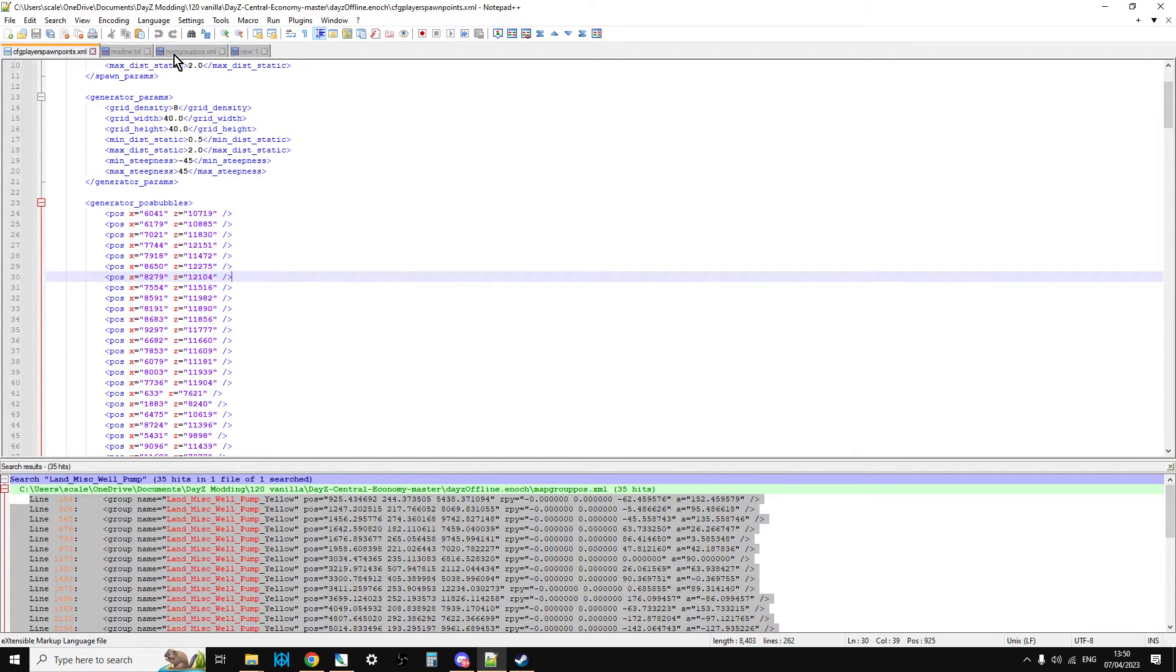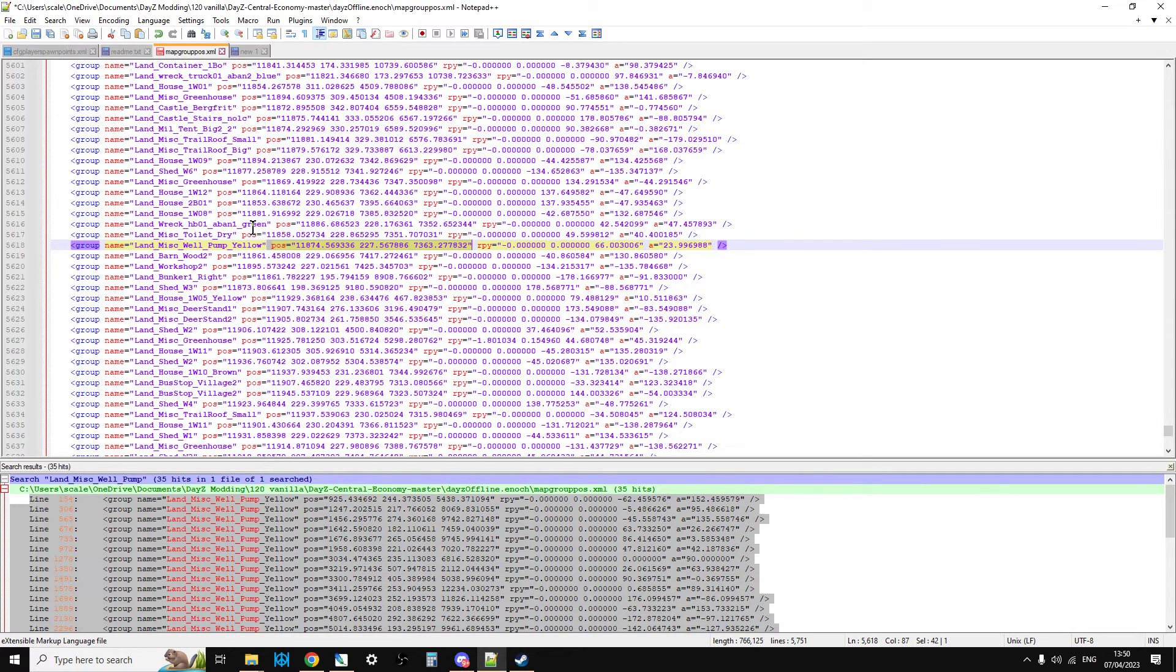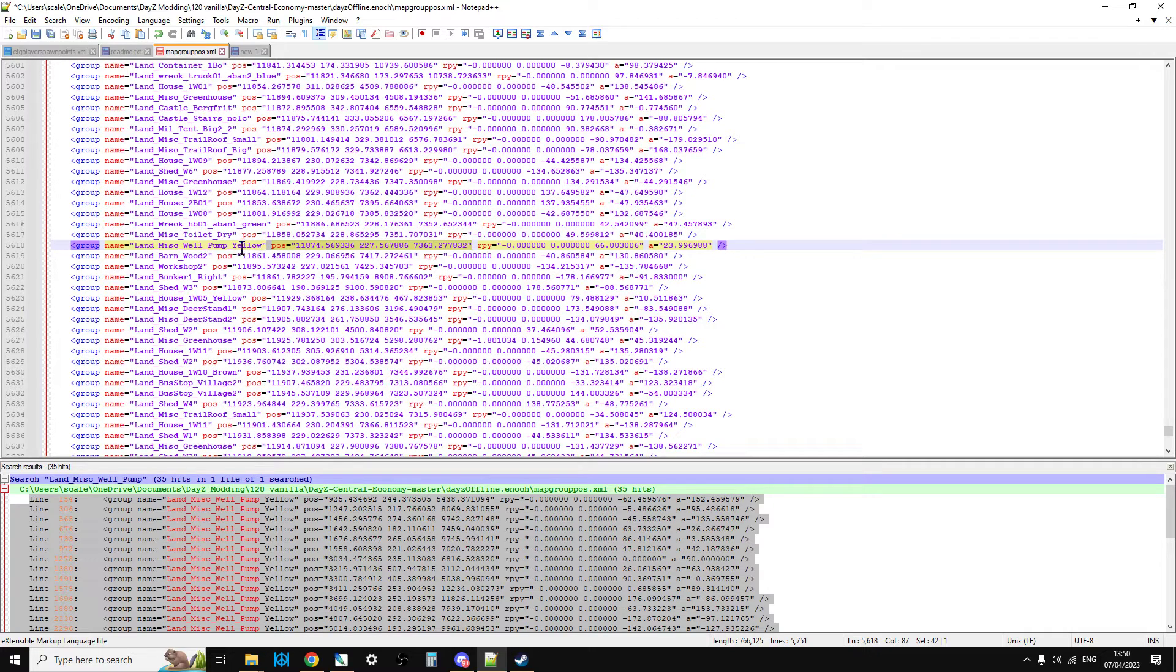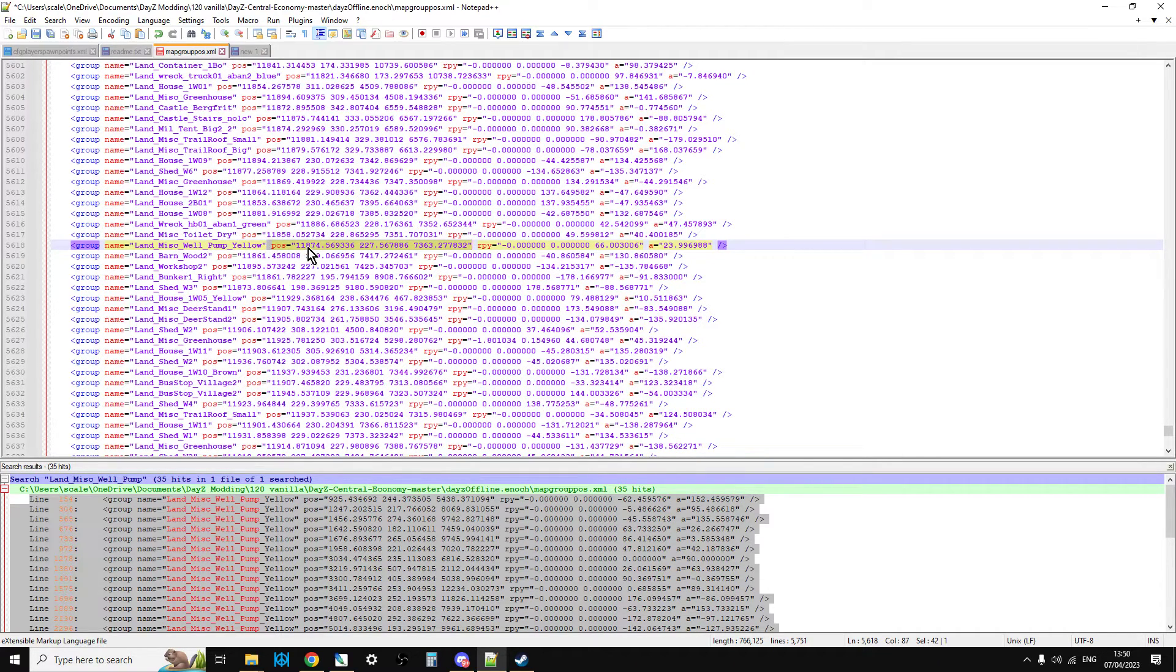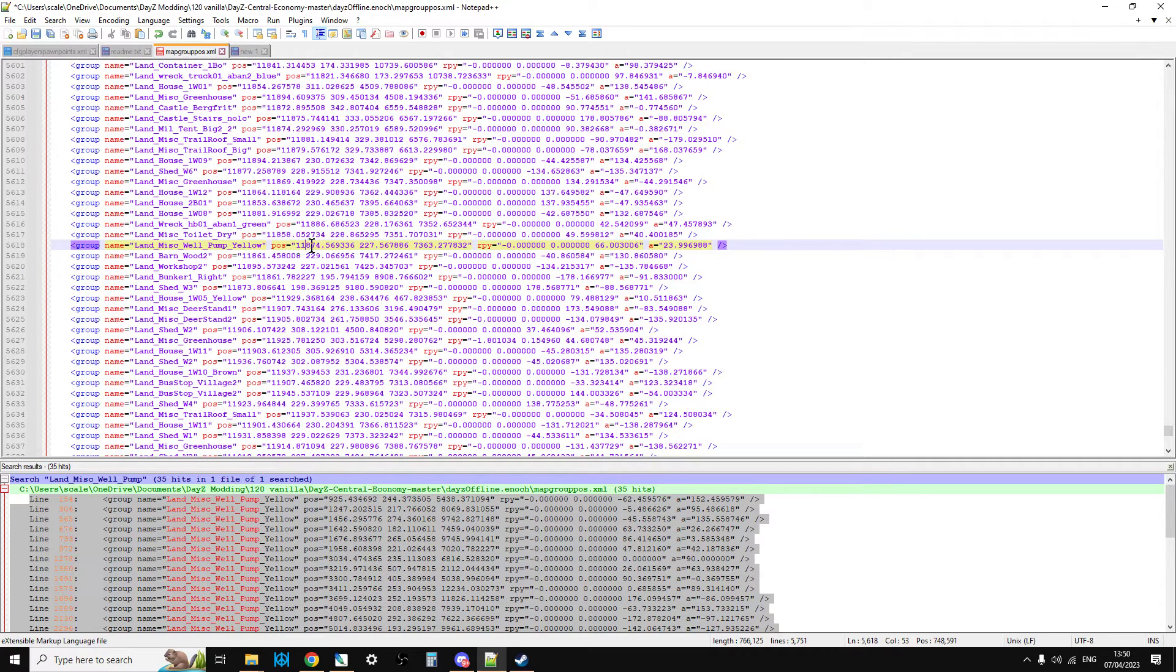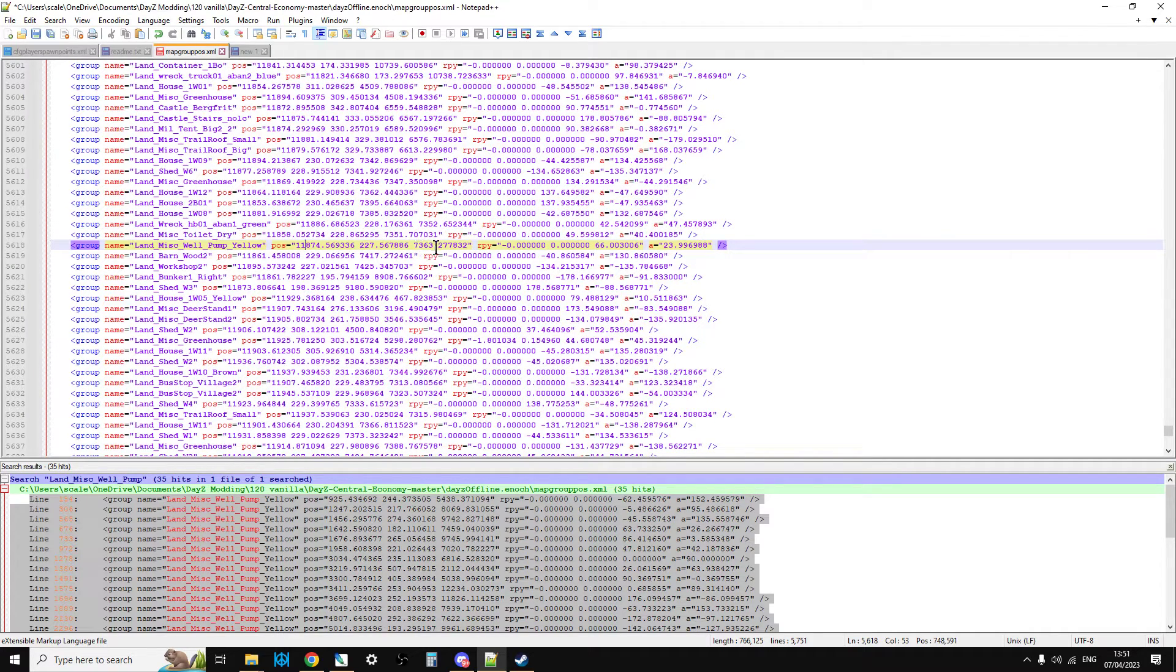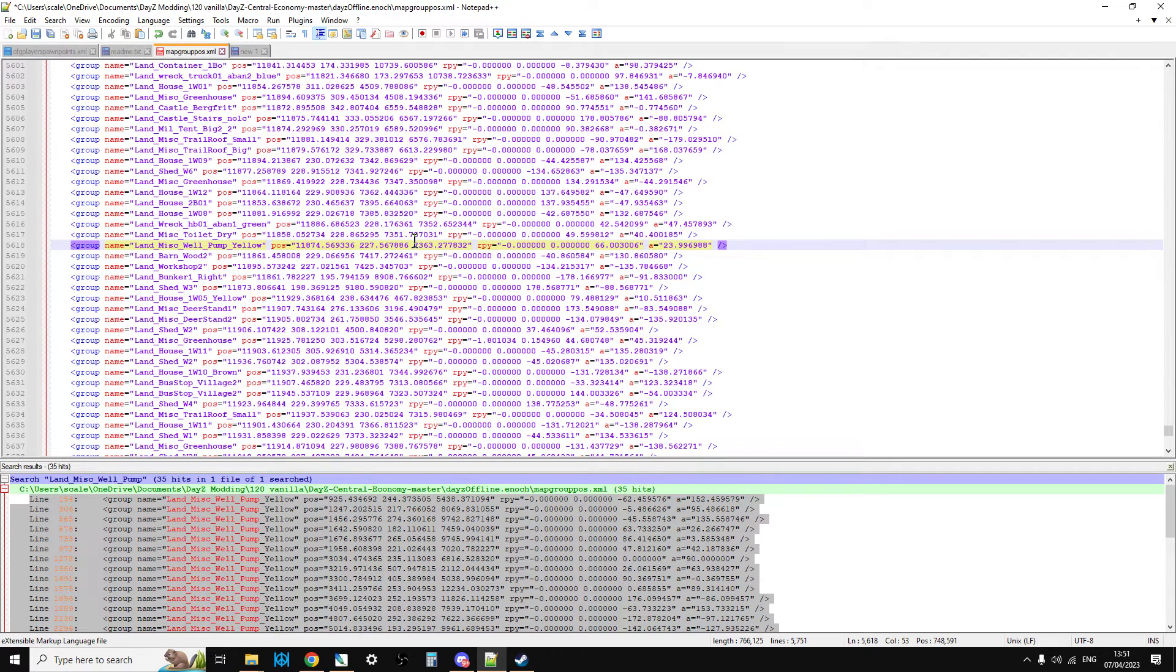Unfortunately when you've got things in different formats it can be quite time consuming to extract. So in this case in the map group pos the format is pos equals x, y and z. So x is sort of up and down or across and y is the altitude and z is the horizontal, the vertical, I can't remember which way it is and then we've got the angle at the end. So I'd have to go copy and paste, copy and paste, copy and paste.